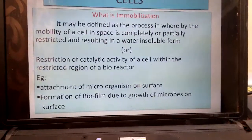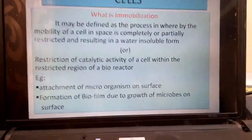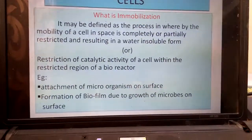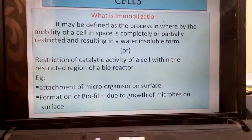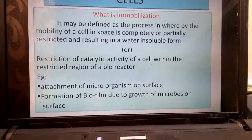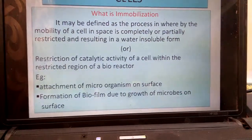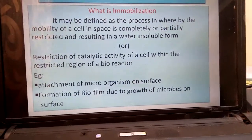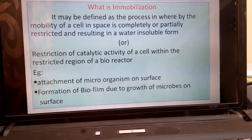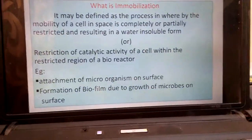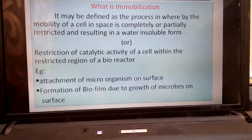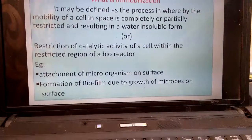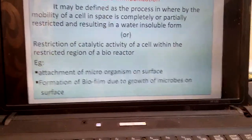Coming back to the title — what is immobilization? It may be defined as the process in which the mobility of a cell in space is completely or partially restricted, resulting in a water-insoluble form, or restriction of the catalytic activity of a cell within a restricted region of a bioreactor.